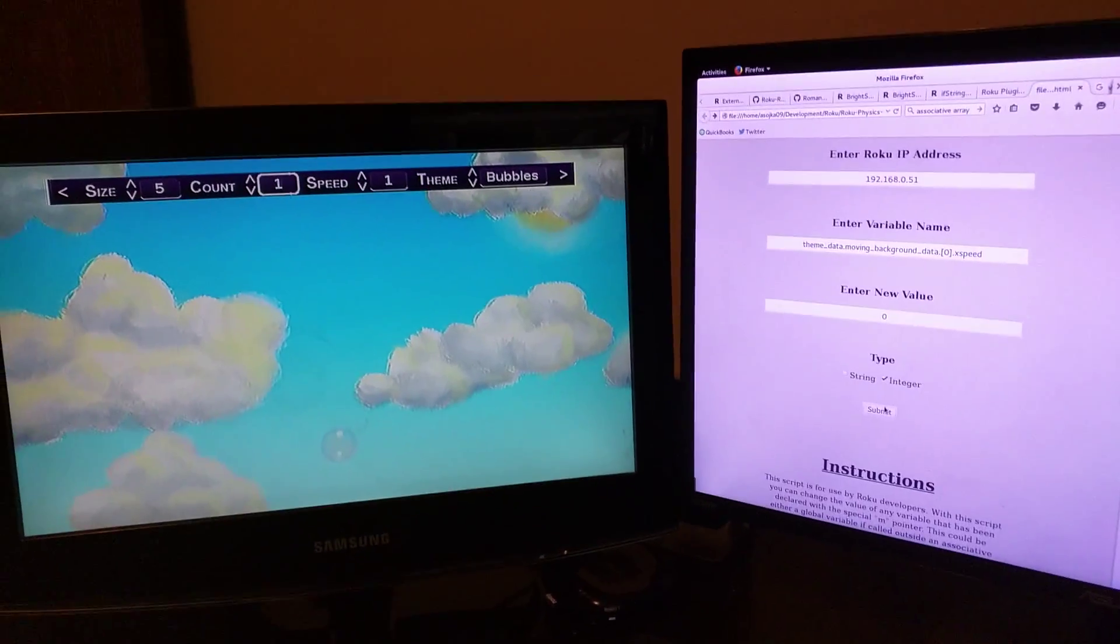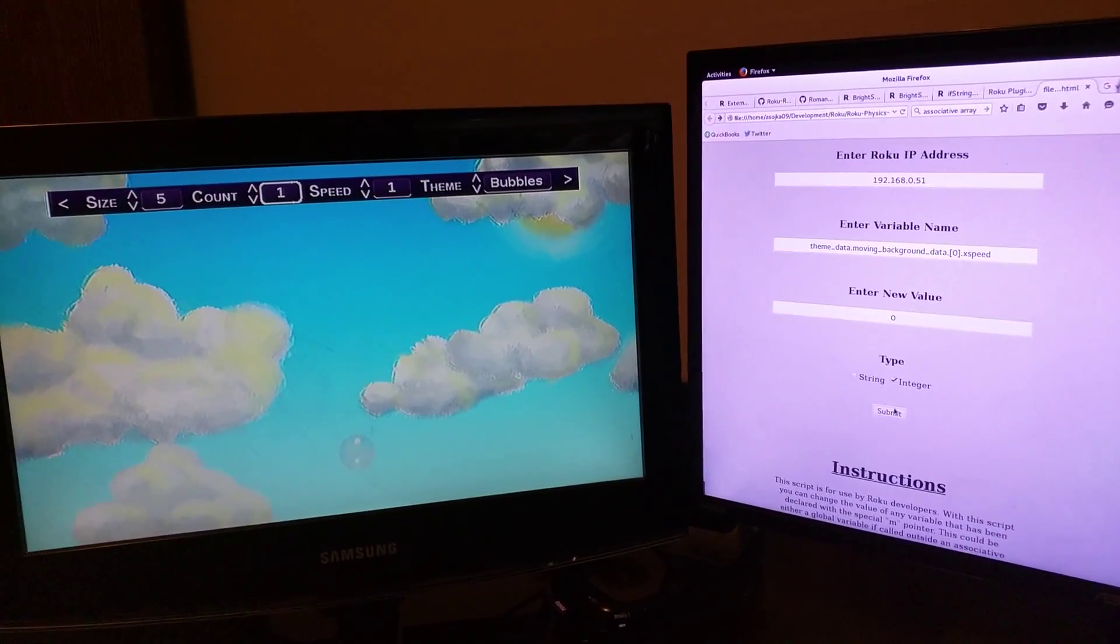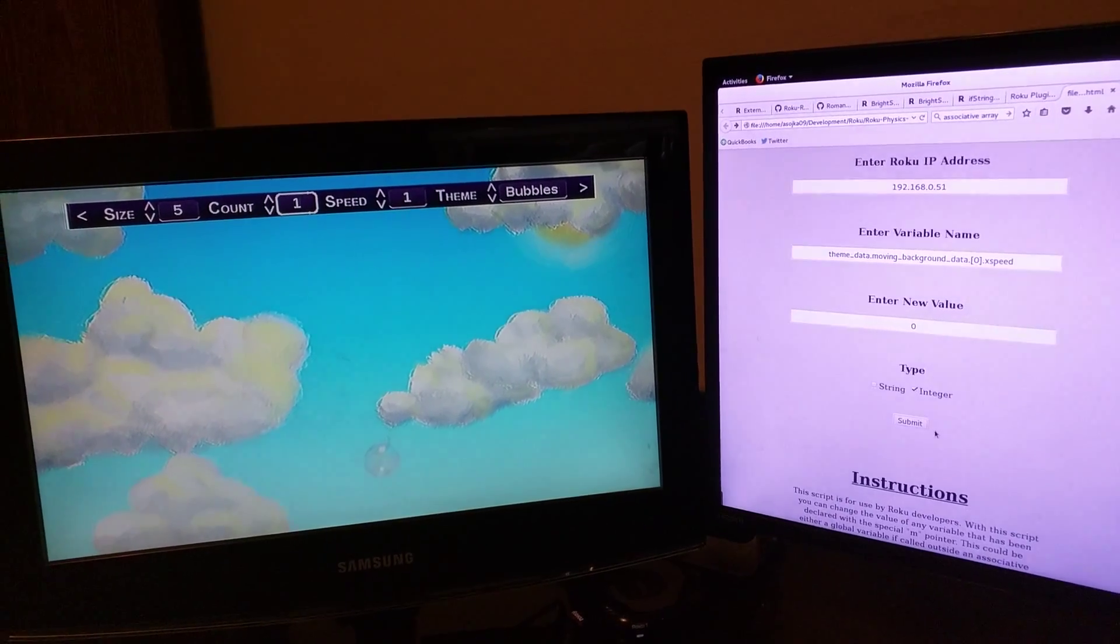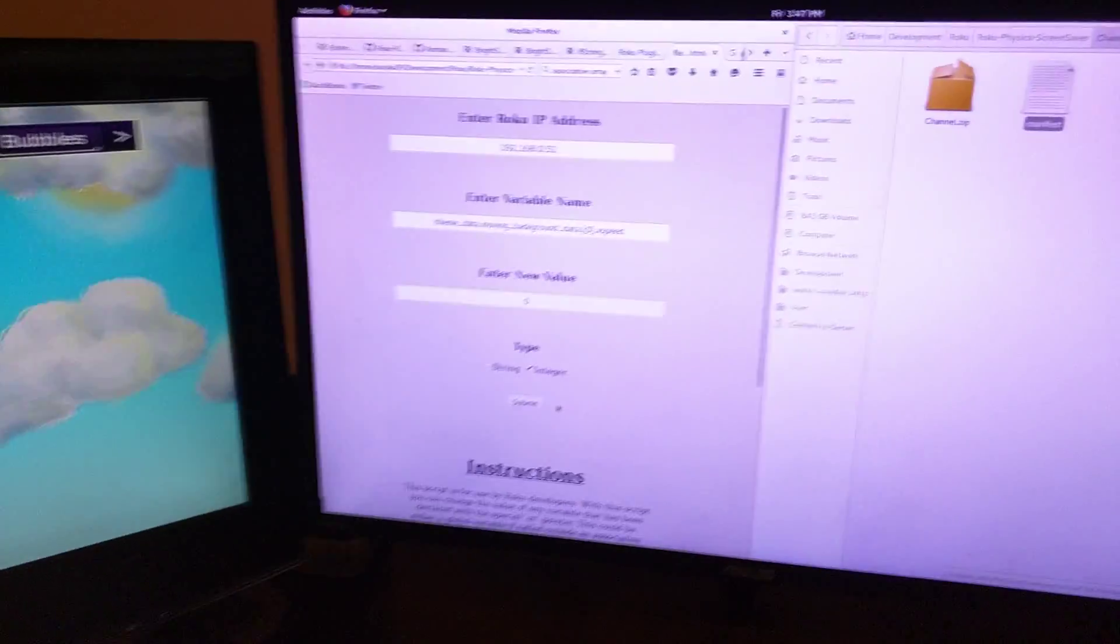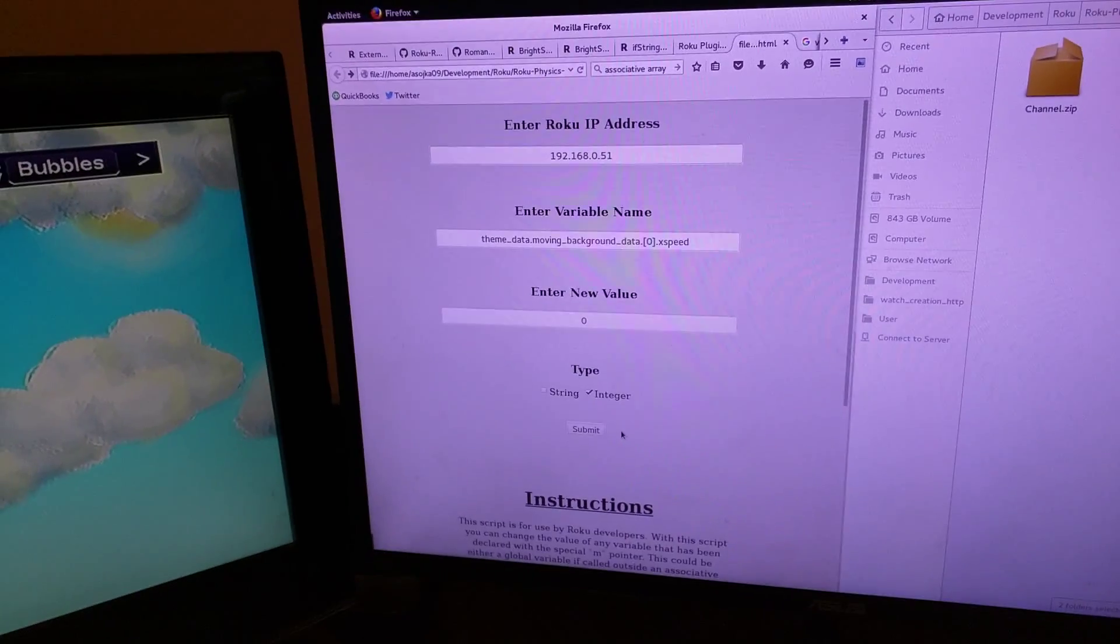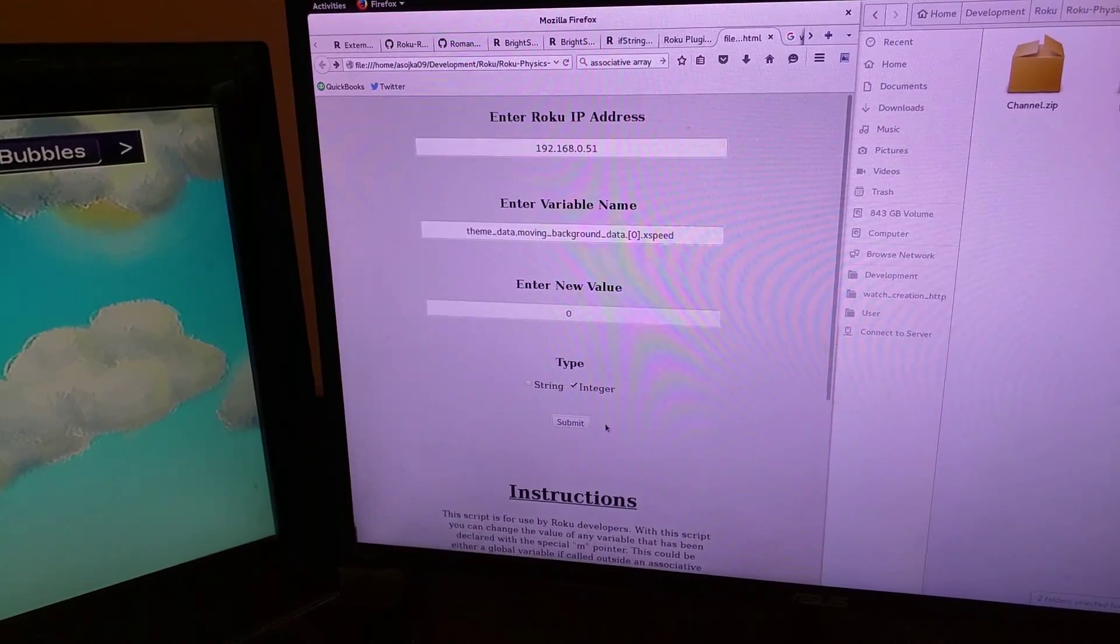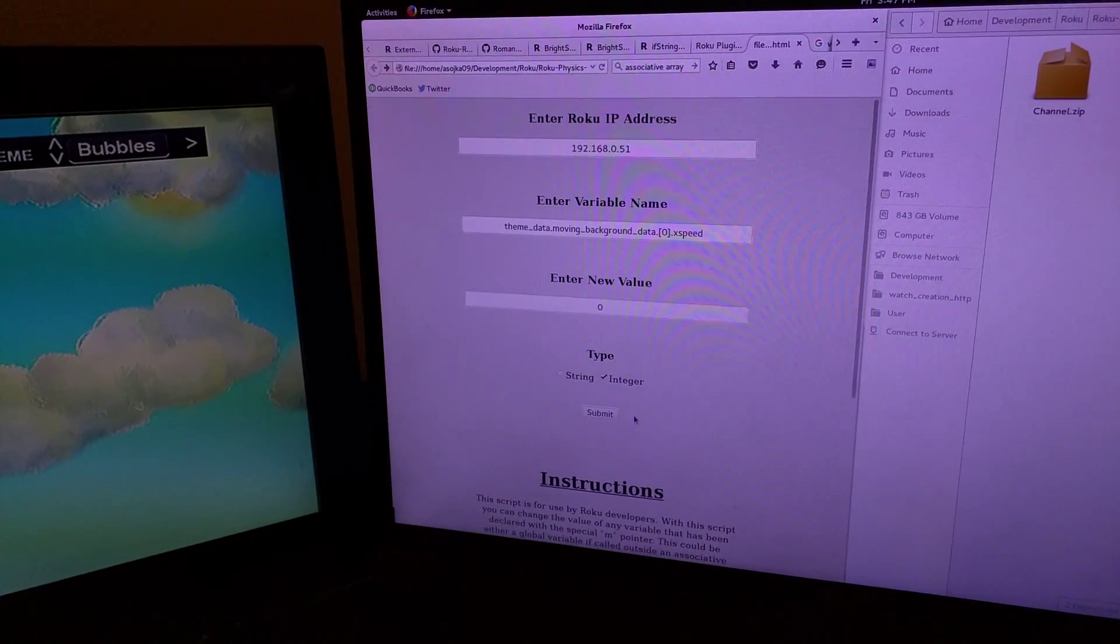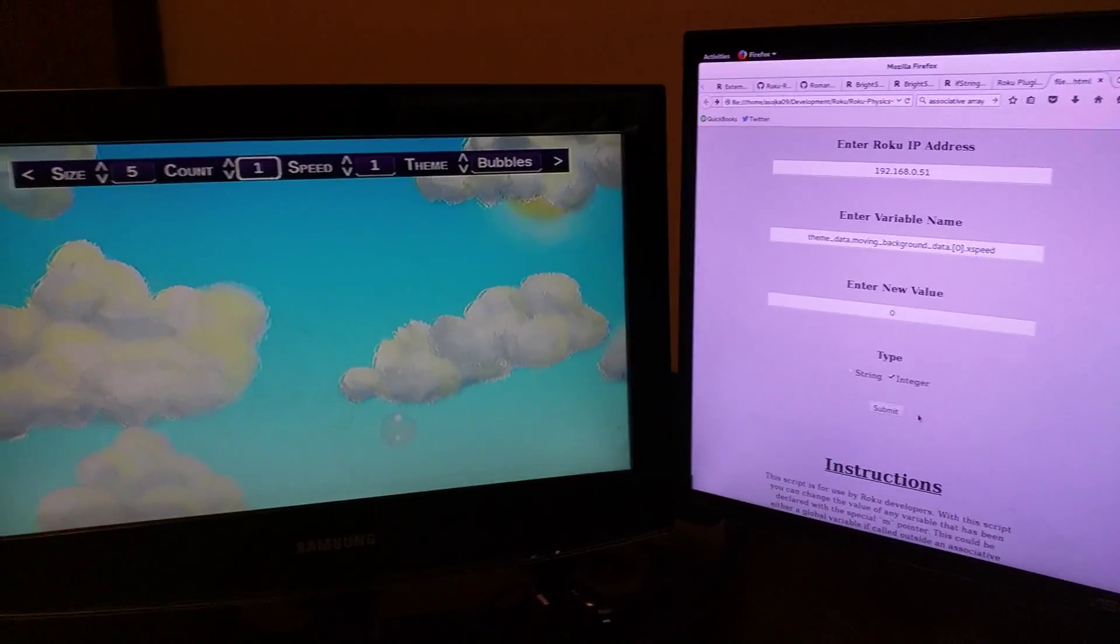This is going to be kind of hard trying to hold the phone and type at the same time. But anyway, I just wanted to show this interface that I created so that I can change variables in an actively running Roku Channel that are accessible from it.